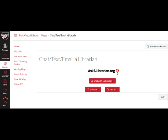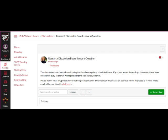The first way to connect is through chat, text, or email using askalibrarian.org.